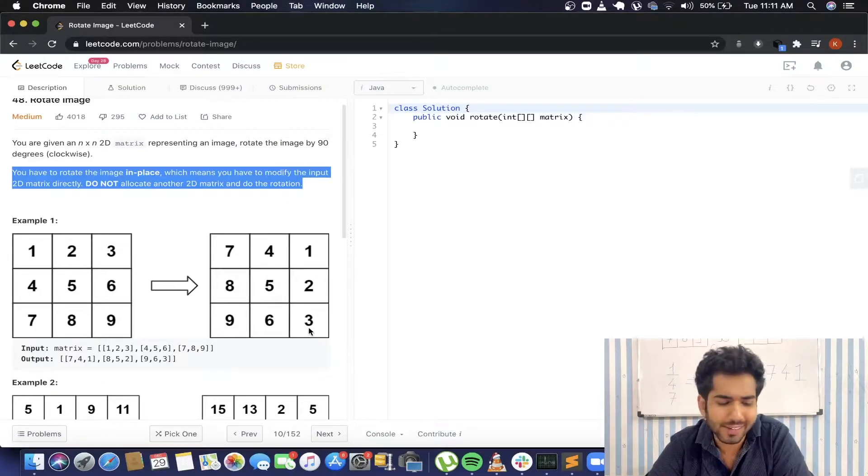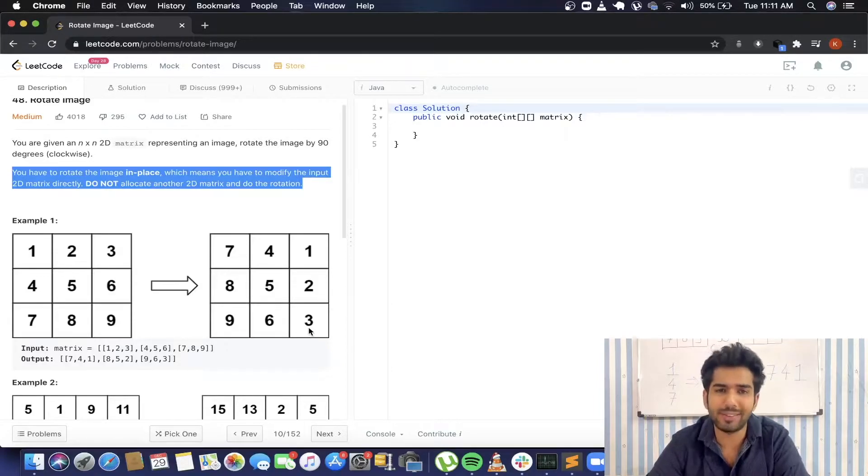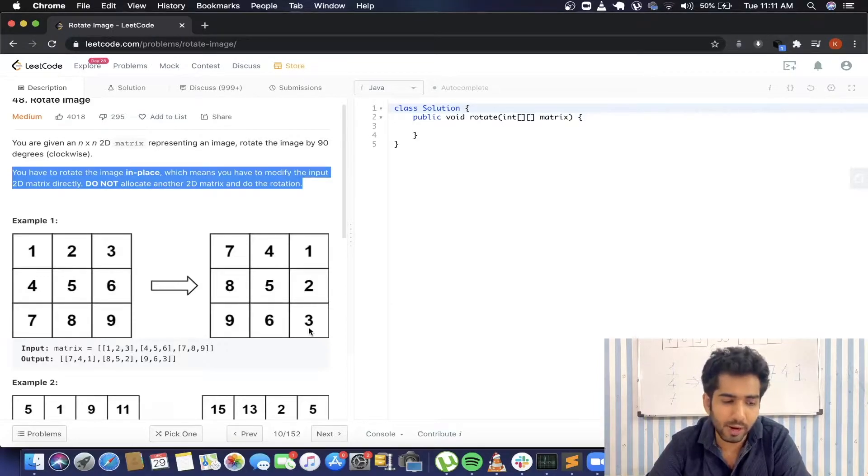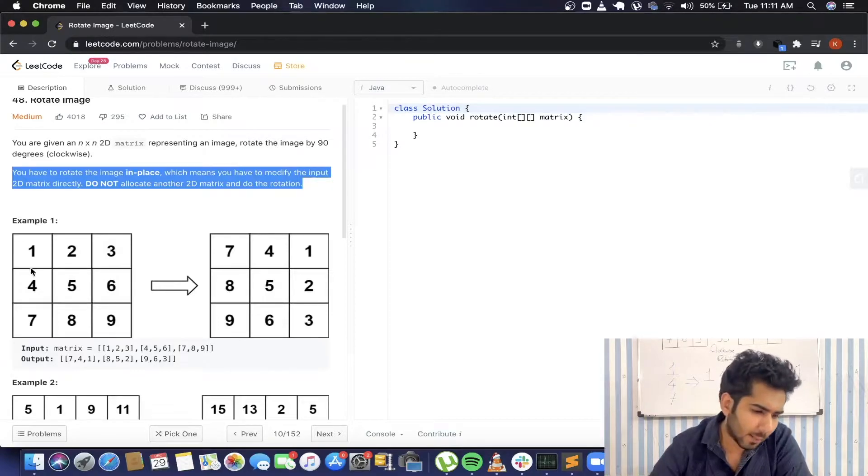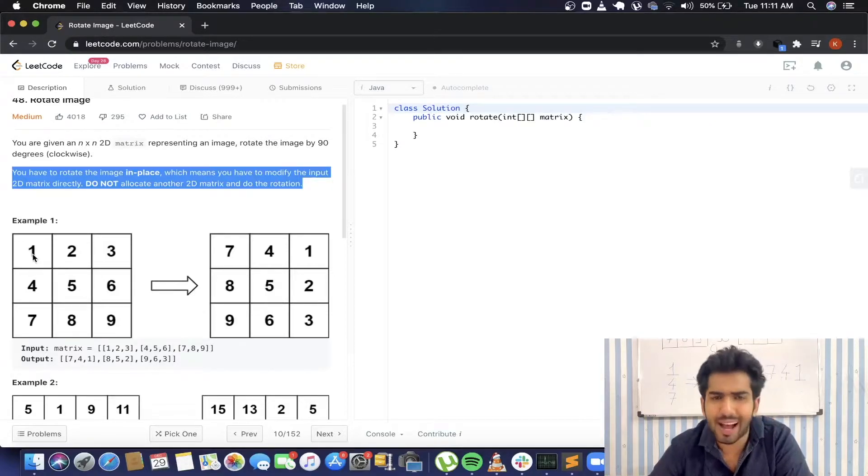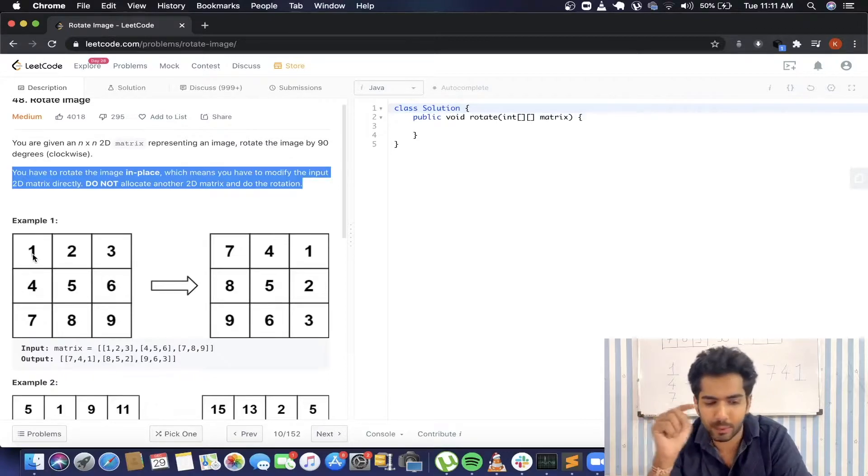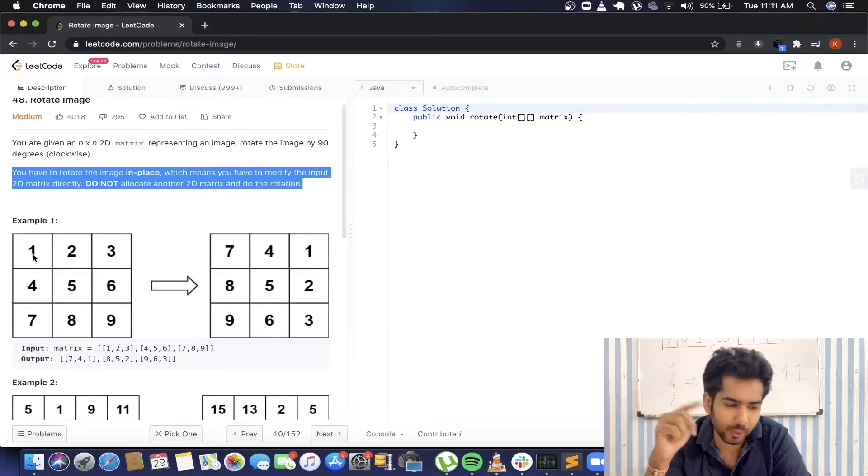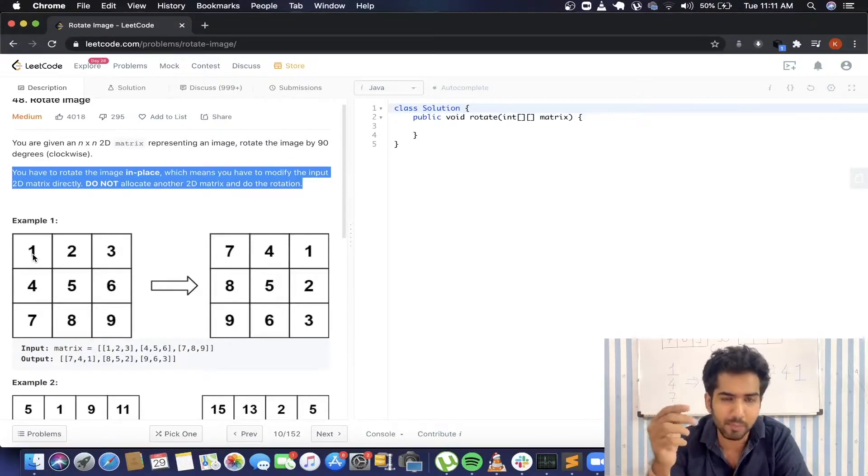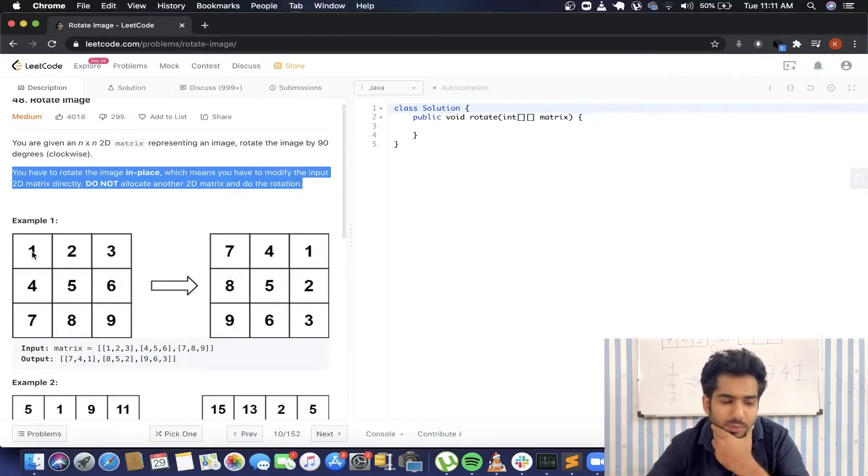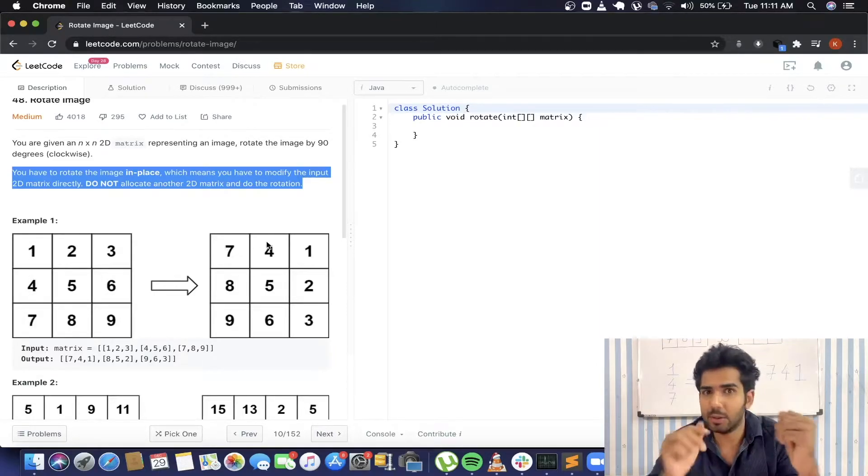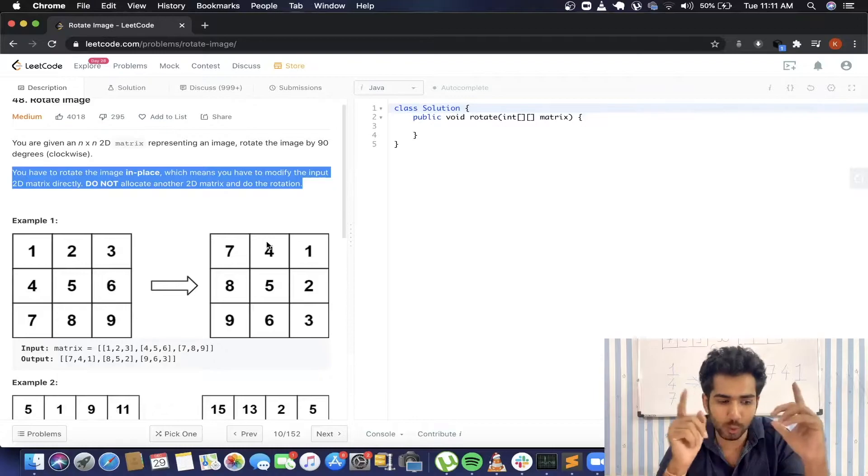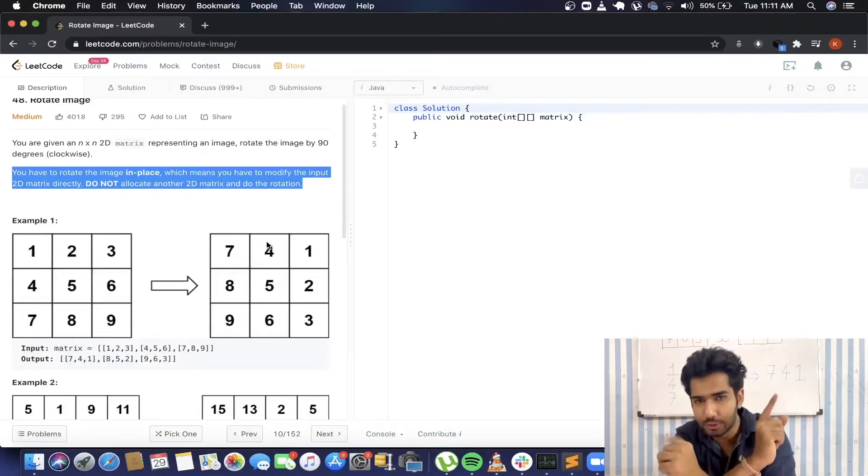At first sight this might look a little bit tricky, but if we look at things more carefully, if we look at rows and columns in general, you might notice that the elements of the columns are going at the row and the elements of the row are going at the column. Suppose if we consider 1, 4, 7, those elements are going over here, but not just that—those elements are also getting reversed.